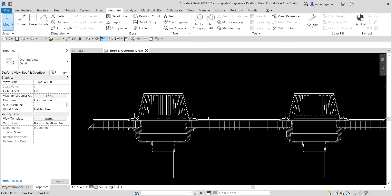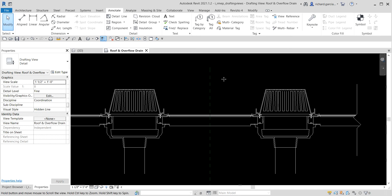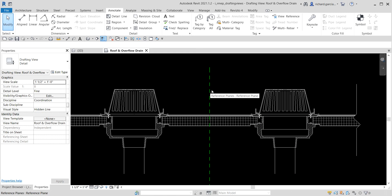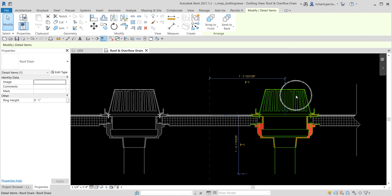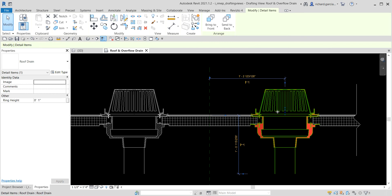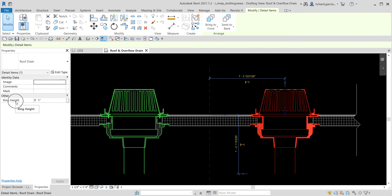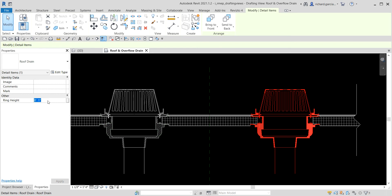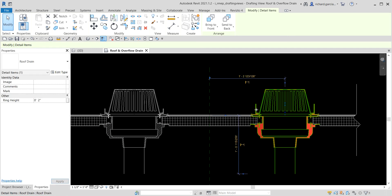Now we're going to modify an instance of the roof drain. Click on one of the roof drain components. In the properties you'll see there is a Ring Height parameter — I'm going to change the ring height to 2 inches and press Enter. You can see it has now changed in the view.